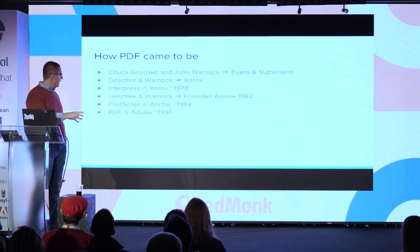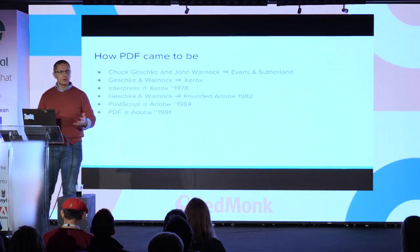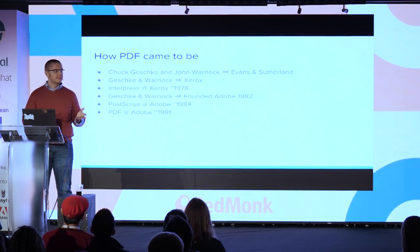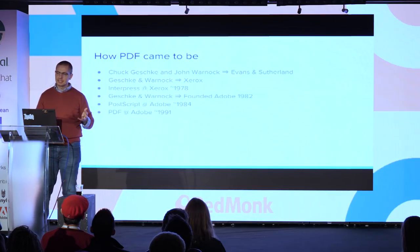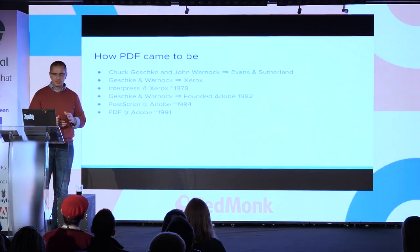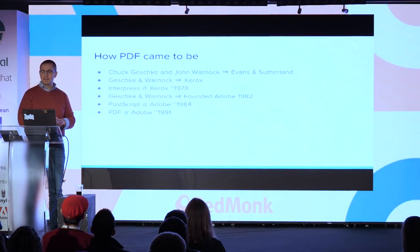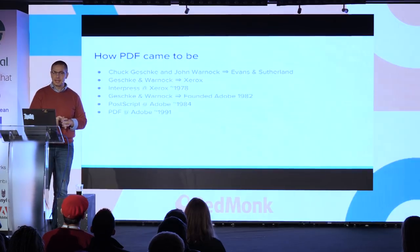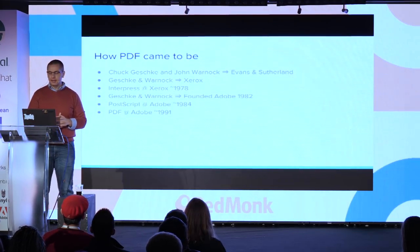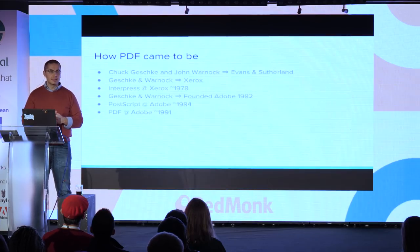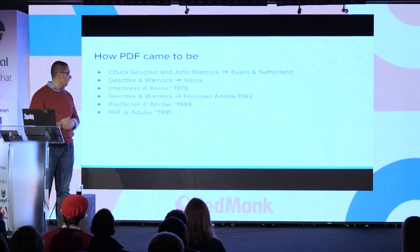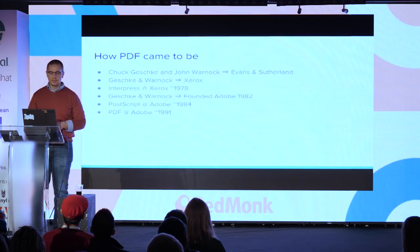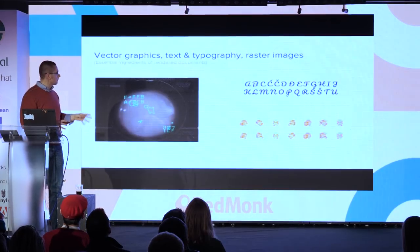They eventually released the first PostScript reference manual, I believe in 1984, when they collaborated with Apple to produce the LaserWriter, which had a huge impact on desktop publishing and actually created that industry. Some years passed and they learned a lot from their experience with PostScript and trying to solve problems that PostScript ended up not being quite sufficient to satisfy.